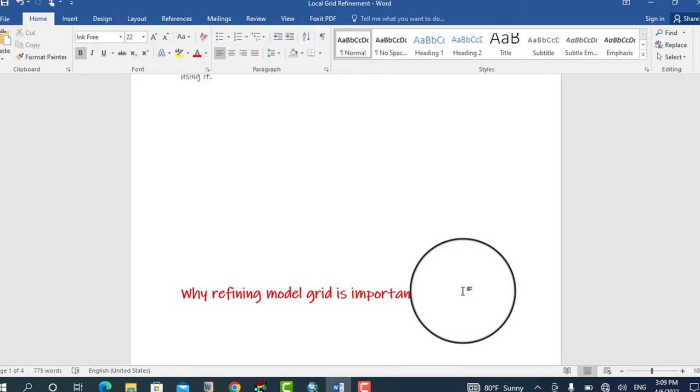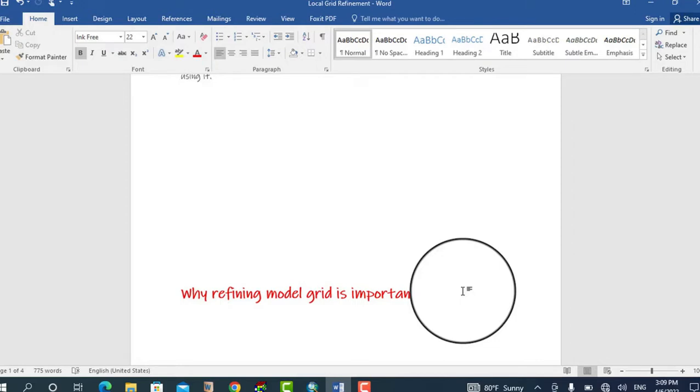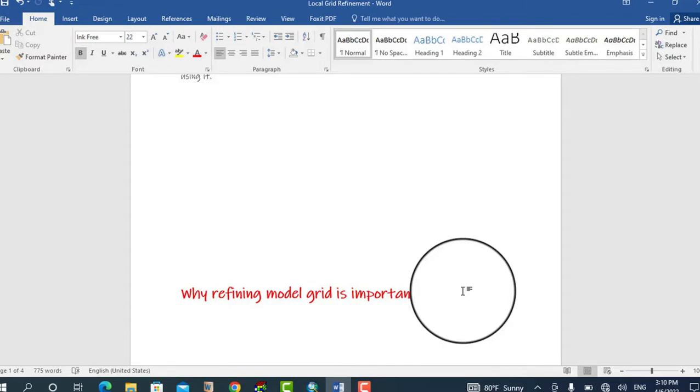This would be common near pumping or injecting wells, rivers, drains, and focused recharge areas. It's also important in regions of site-scale contamination within a regional aquifer where simulations of plume movement are of interest, and regions requiring detailed representation of heterogeneity.